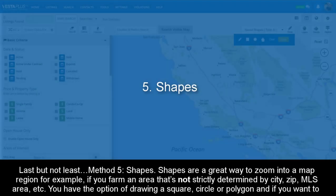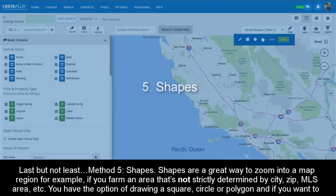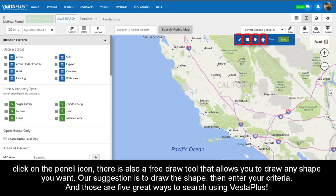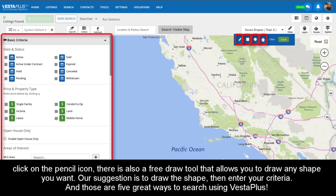Last but not least, Method 5: Shapes. Shapes are a great way to zoom into a map region — for example, if you farm an area that's not strictly determined by city, zip, MLS area, etc. You have the option of drawing a square, circle, or polygon. And if you click on the pencil icon, there is also a free draw tool that allows you to draw any shape you want. Our suggestion is to draw the shape first, then enter your criteria.